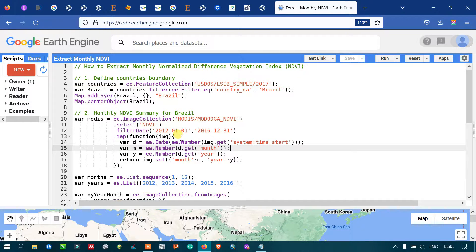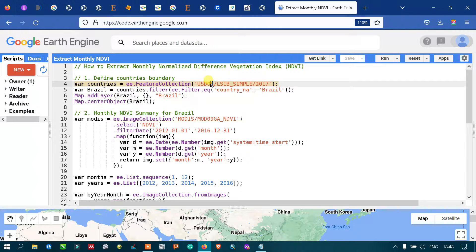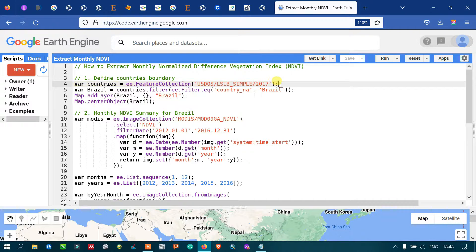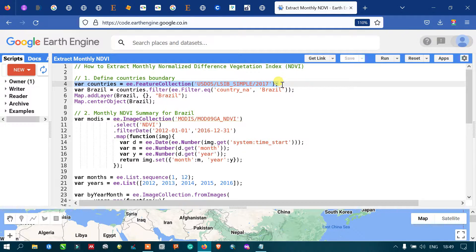To extract our monthly Normalized Difference Vegetation Index, we have to define or import our country's boundary into Earth Engine. I've defined a variable called 'countries' equal to 'ee.FeatureCollection' of the USDOS Large Scale International Boundary Polygons Simple 2017 dataset. This code allows us to import our country boundary layer into Earth Engine.